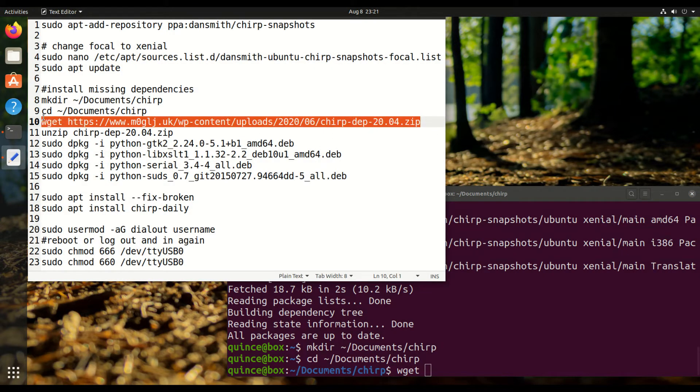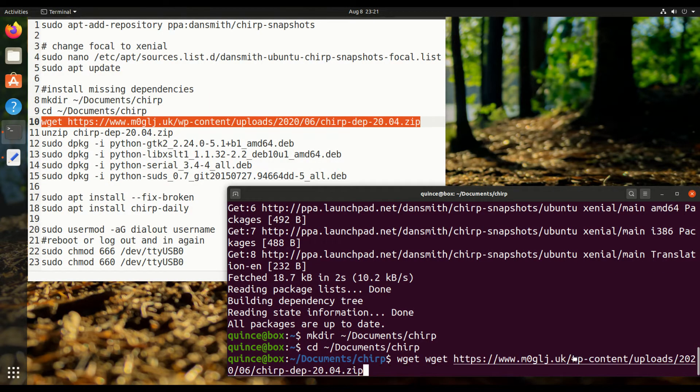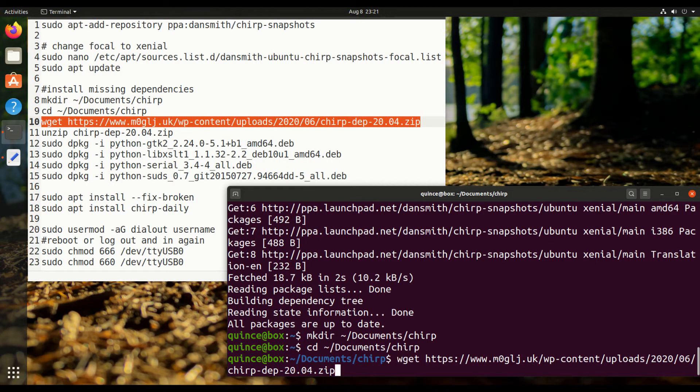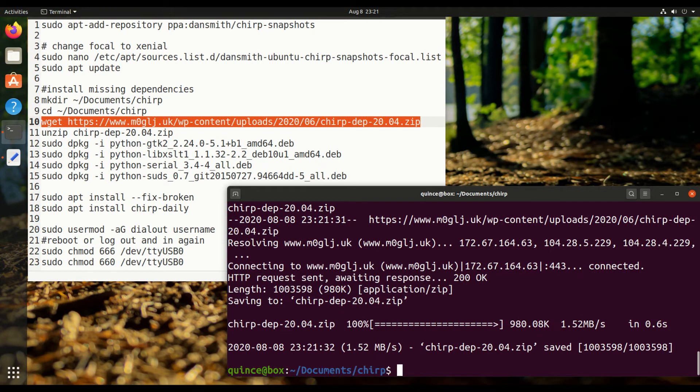I found this online. Somebody uploaded these packages so that we can download them. Oops, I pasted that twice. And we can install them manually with dpkg.